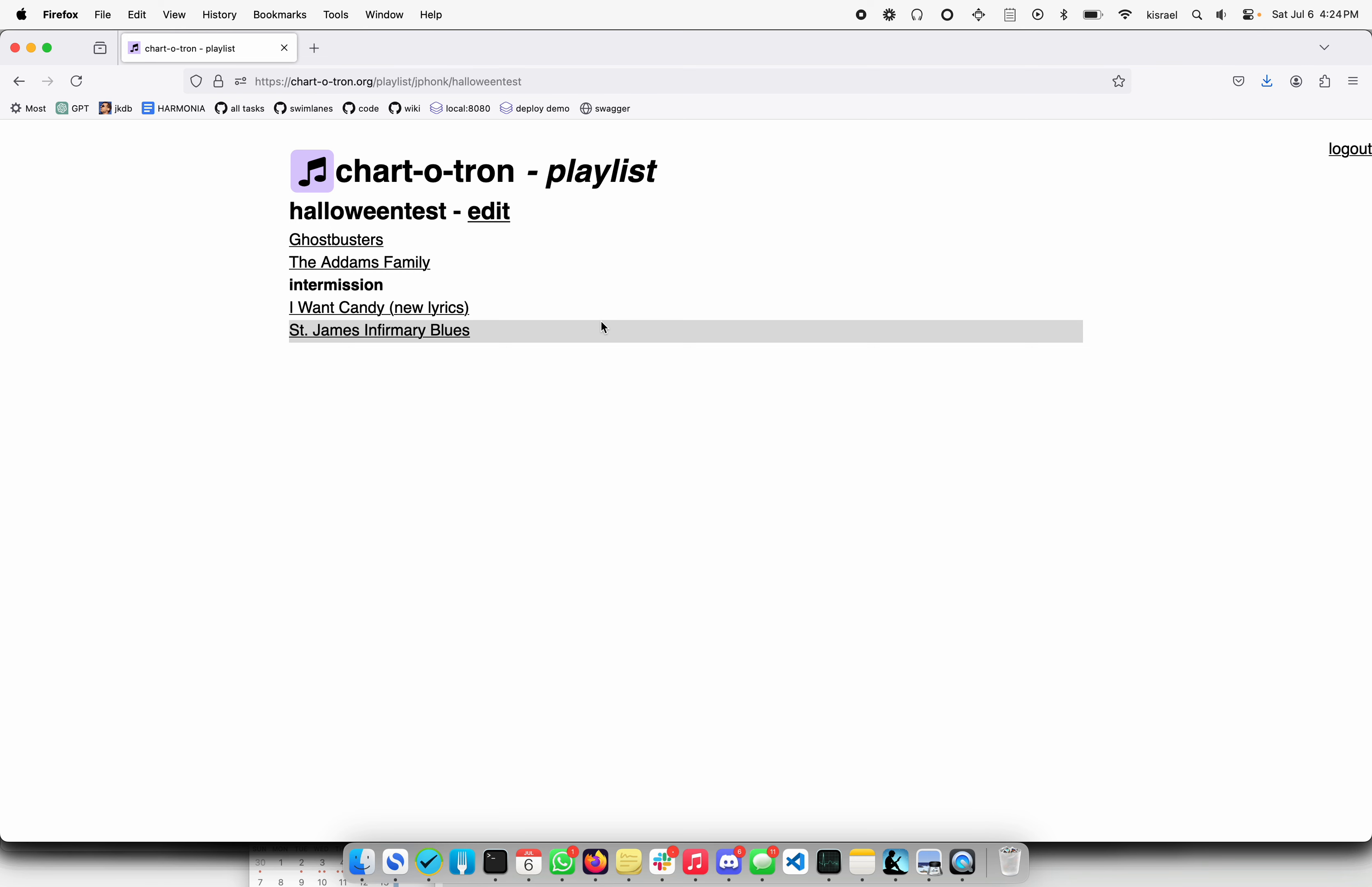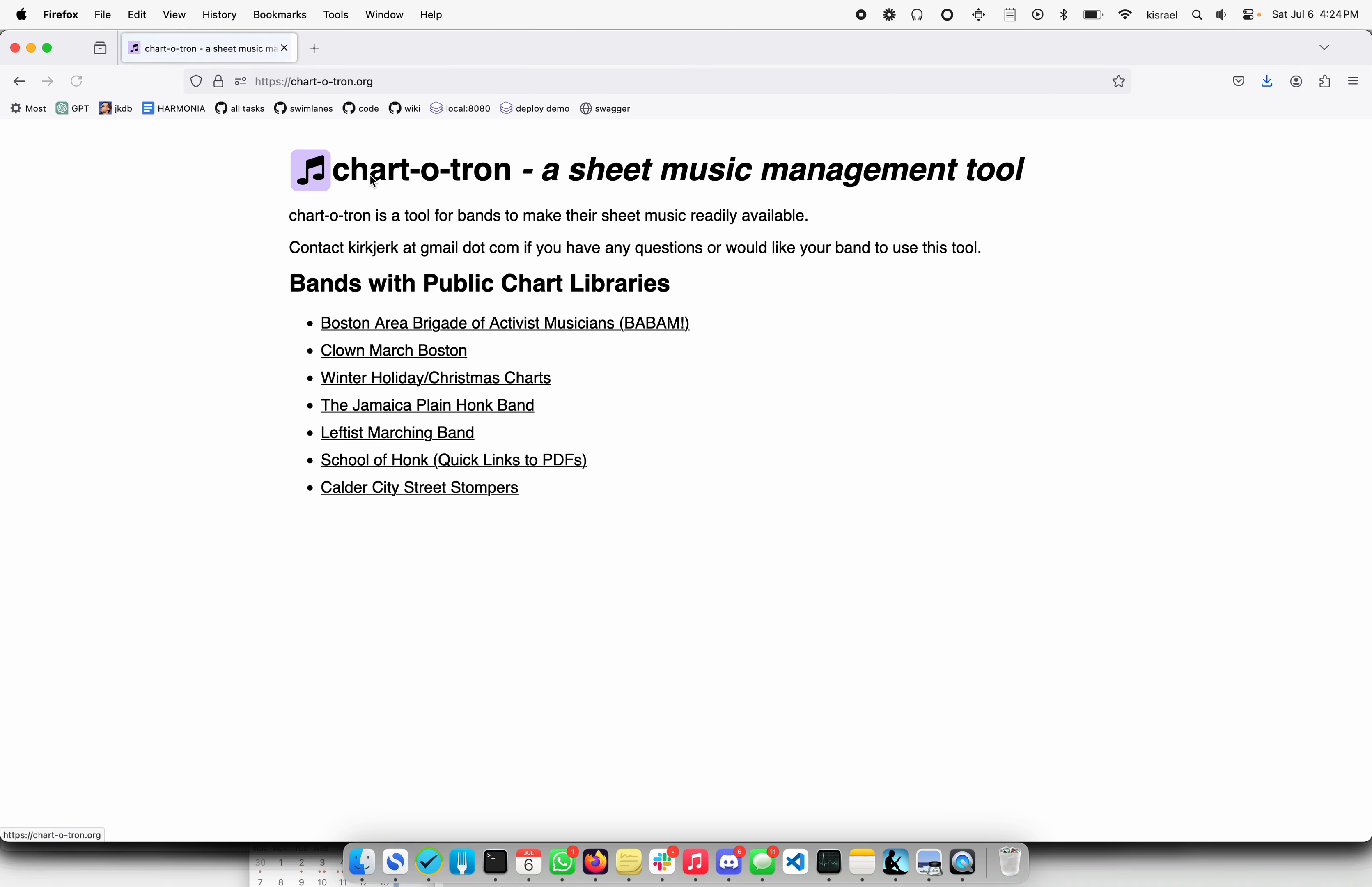So that's the upshot of how to use Chart-o-tron. If you're interested in having your band possibly use it, go ahead and contact me at kirkjerk at gmail.com. And I hope to see you around. Thanks.